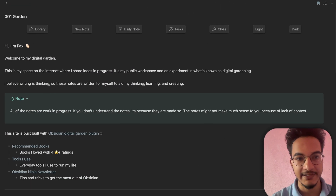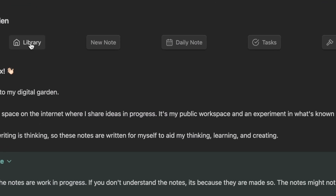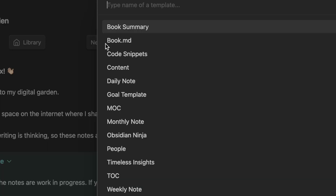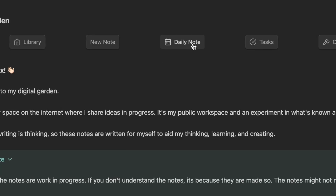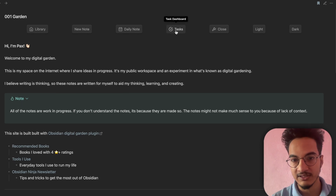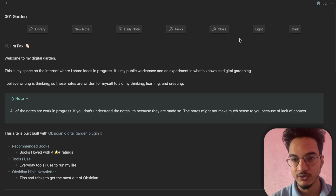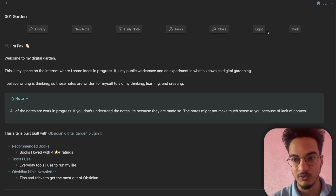Here is a toolbar I have created. It contains a link to a library note, a command that creates a new note with a template, a command to open today's daily note, a command to open the task dashboard, a command to close the note, and commands to switch between light mode and dark mode.